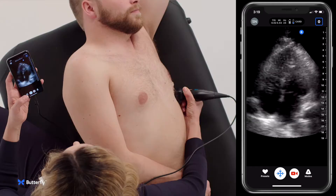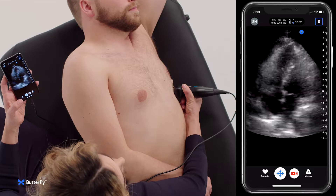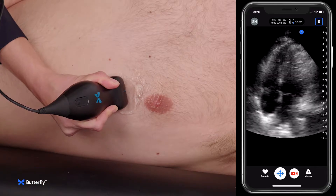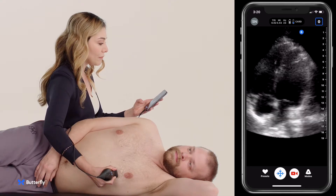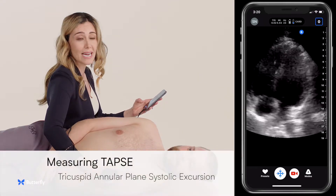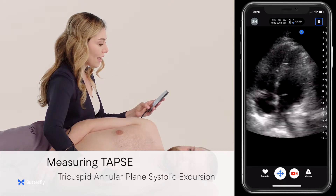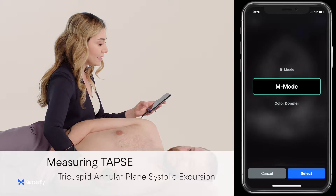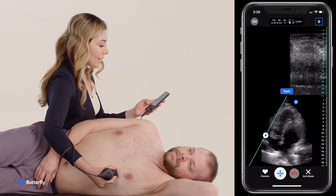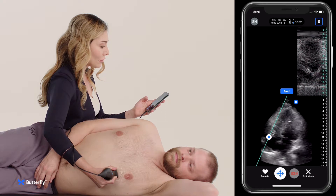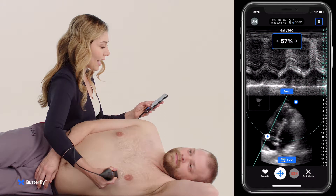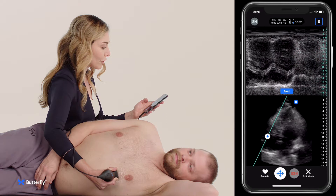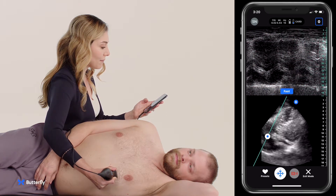Now sometimes this view can be challenging. It's helpful to turn the patient to the left side, as we did here — you can do that by sticking pillows underneath the right side. You really want to focus on that tricuspid annulus, the lateral portion, because we're looking for that vertical motion. It's called tricuspid annular plane systolic excursion, or TAPSI. You can evaluate the tricuspid annular systolic motion by selecting M-mode and placing it right on that tricuspid annulus, looking for the vertical motion.